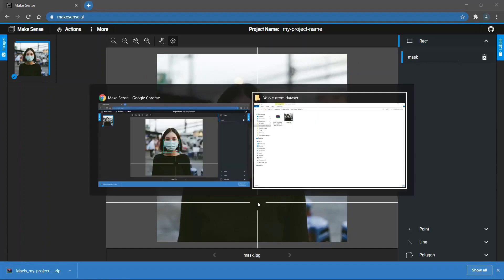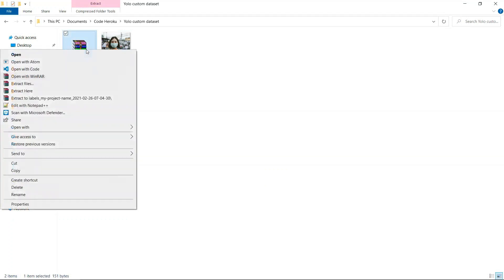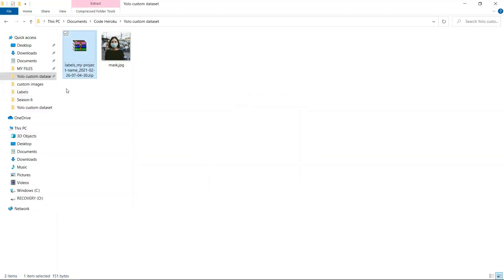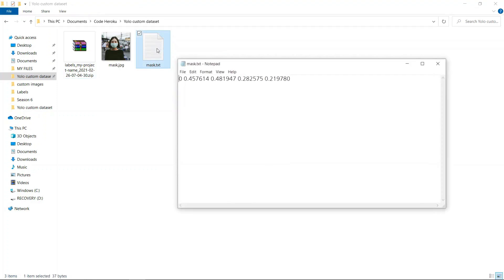Now, go to the directory where the file is downloaded and extract that zip file. Then, you will see a text file with the same name as the image you uploaded. Click on the text file. And now, you can see the YOLO format bounding box coordinates separated by space.